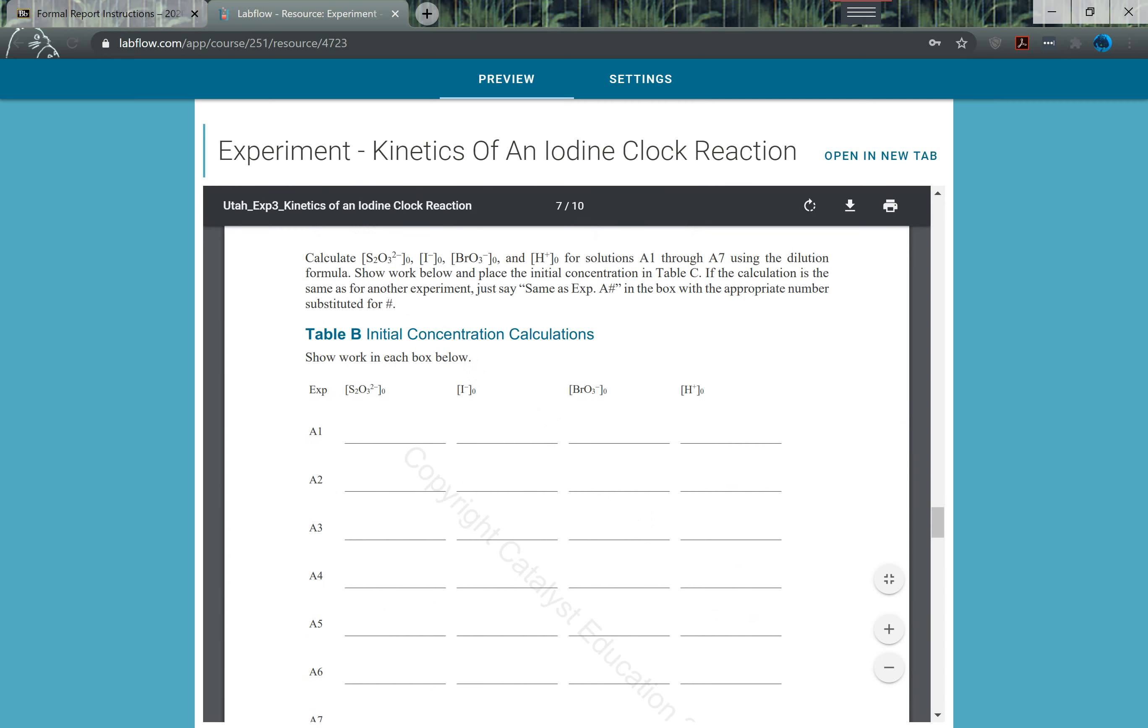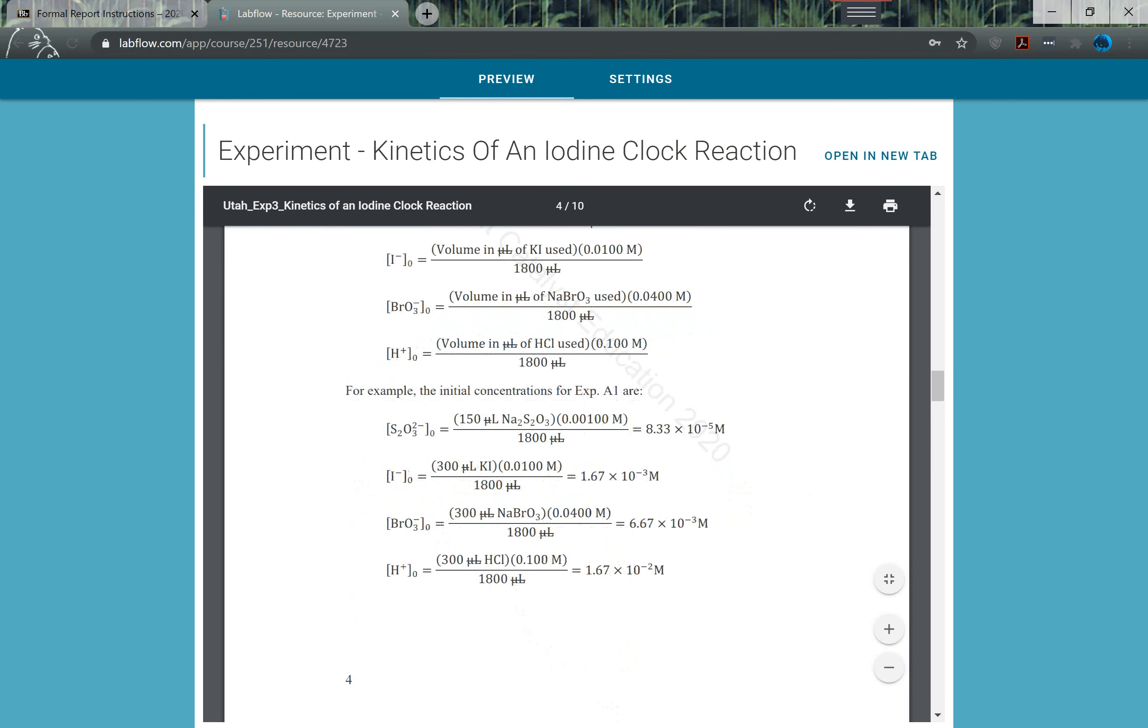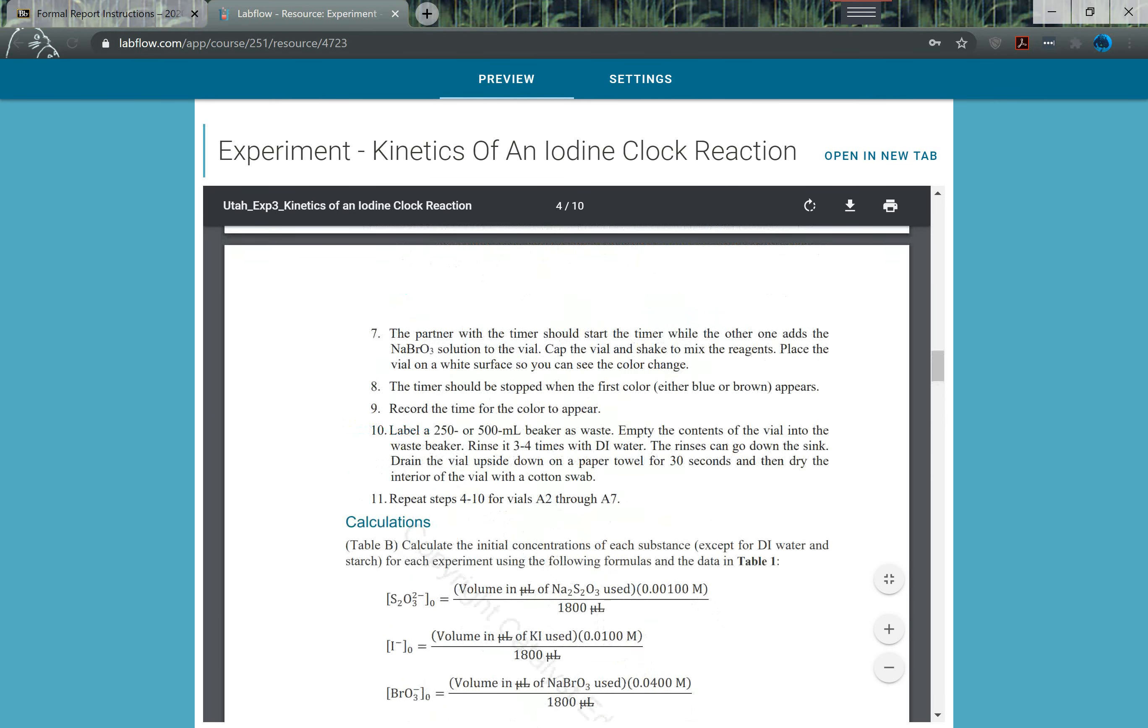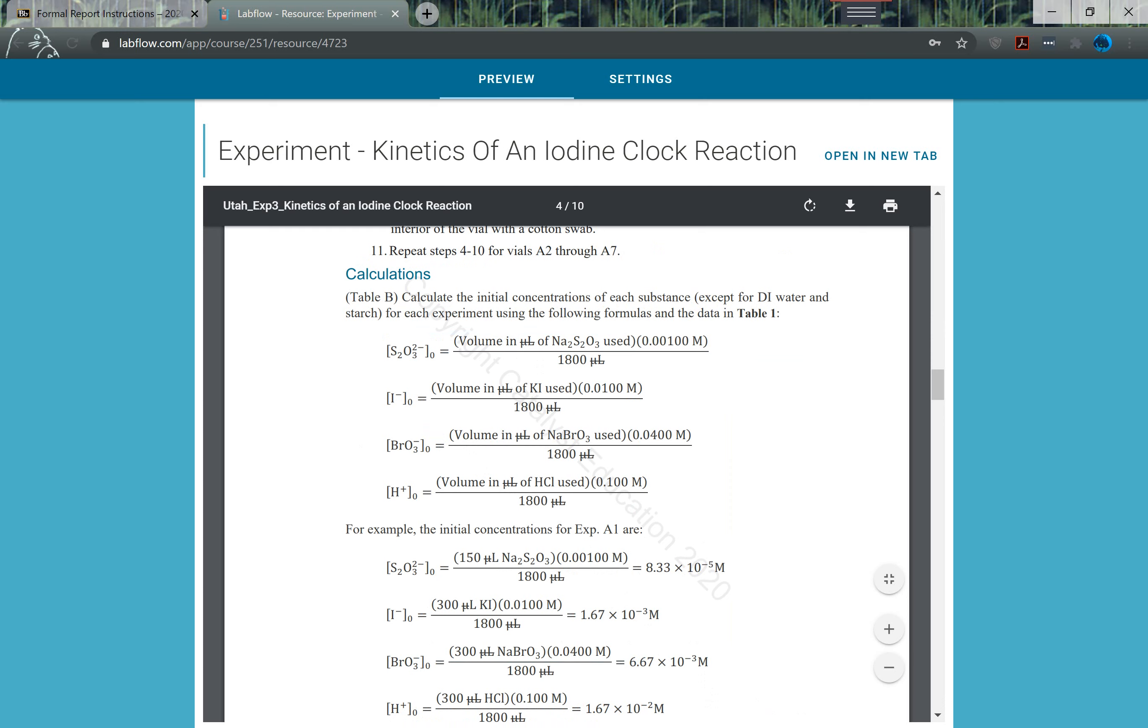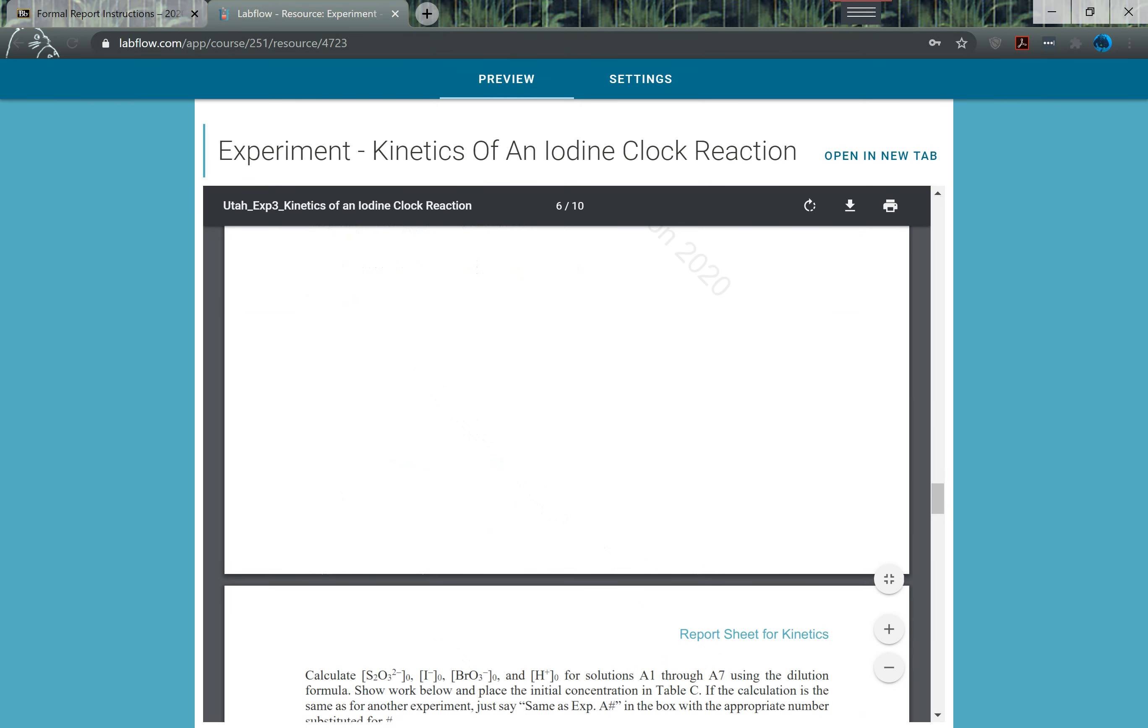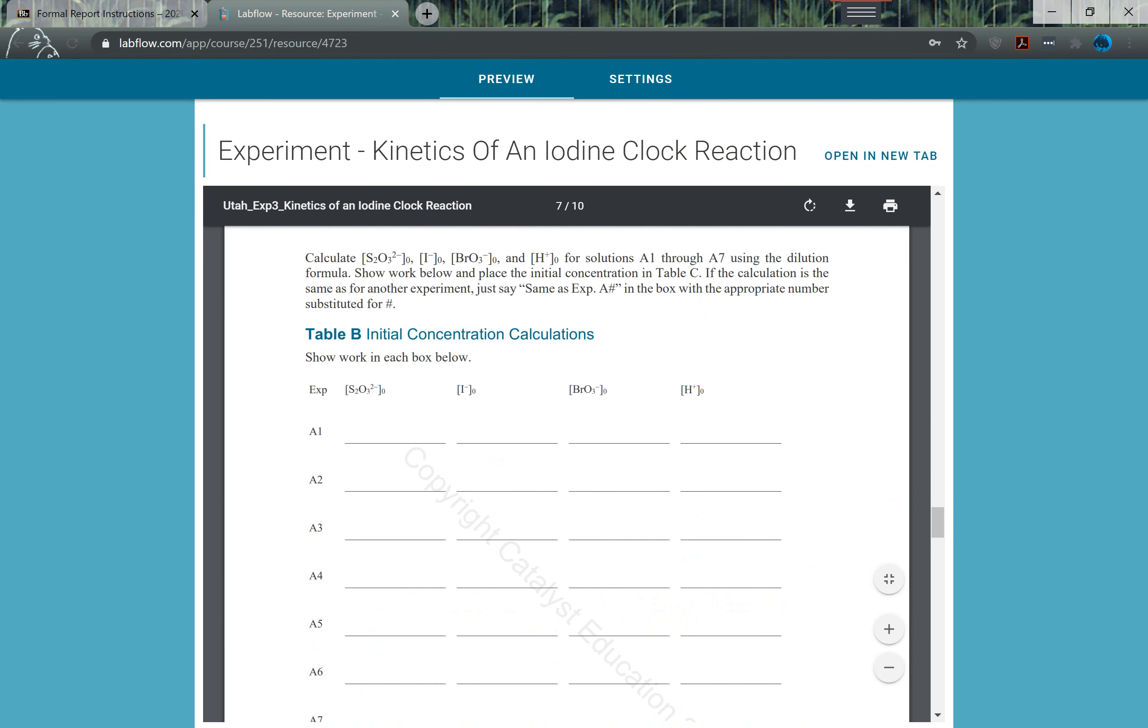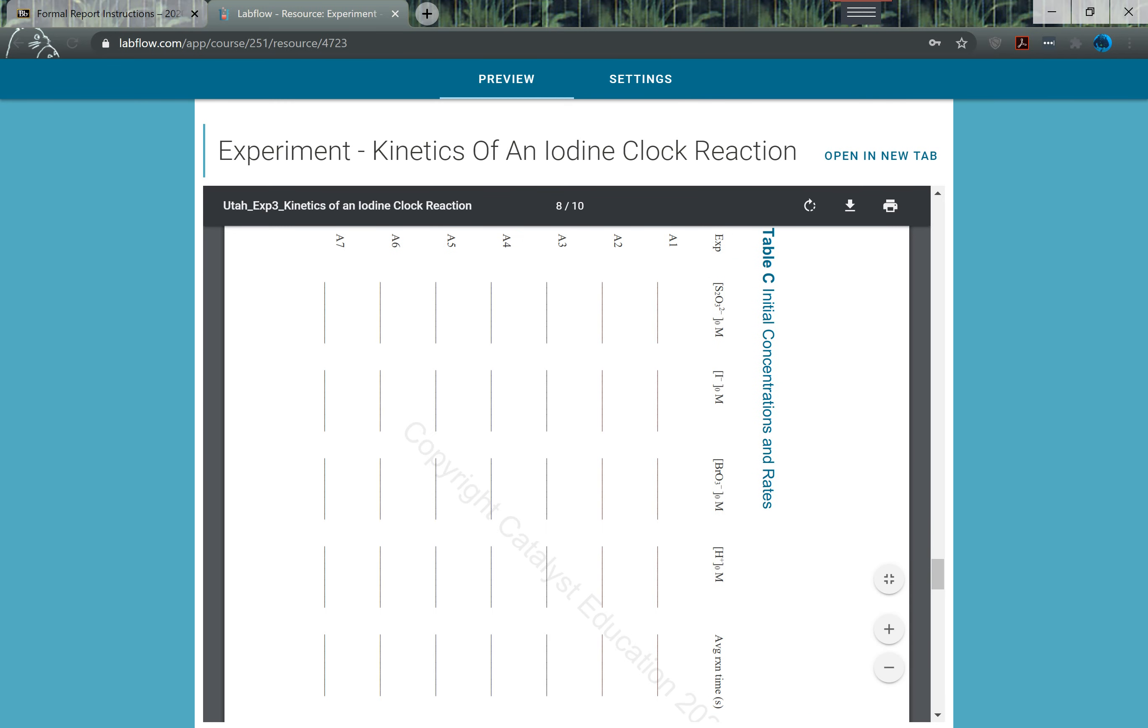I'm going to show you where to get those reaction times from. So the concentrations you can calculate based on this information in table one. The time you'll get from lab flow, and then the concentrations you'll calculate.